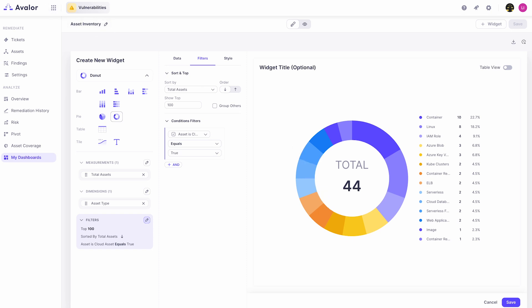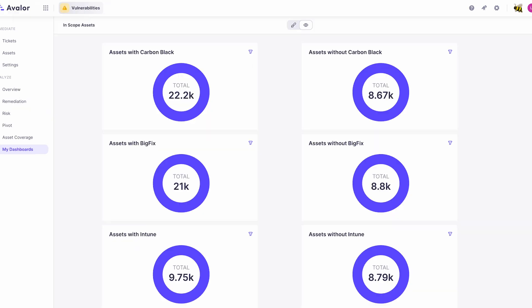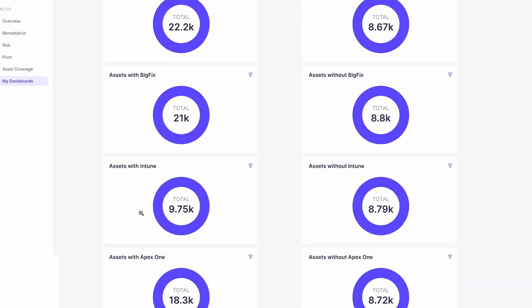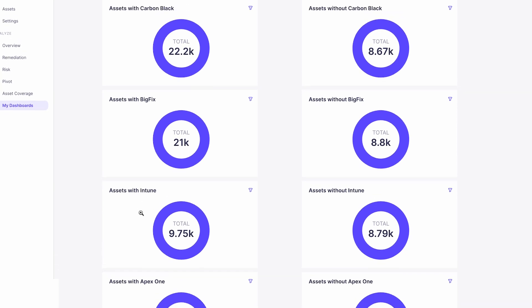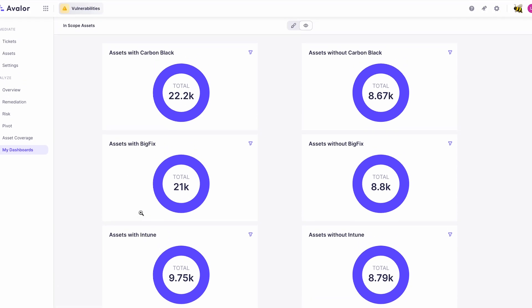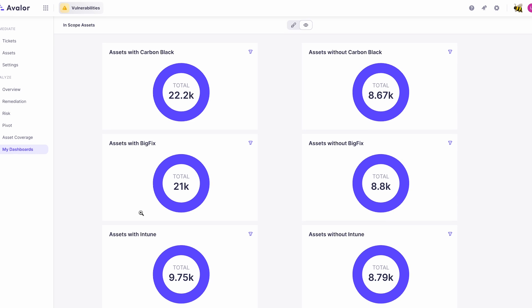So it's very easy to apply whatever filter makes sense for your specific situation. Let's take a look at a couple of other dashboards that we've built for some of our clients that we've sanitized. So here we have a dashboard that we've built for a customer that wanted to better understand their coverage for in-scope assets. So they have a variety of different tools installed in their environment such as Carbon Black, BigFix, Tanium, Apex One, etc., and they want to make sure that those are all installed everywhere that they should be.